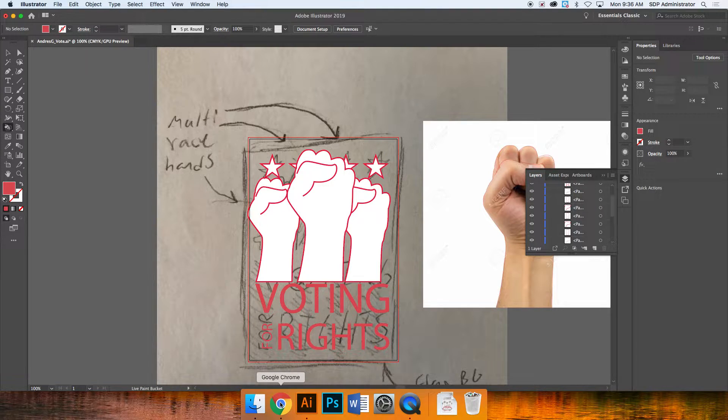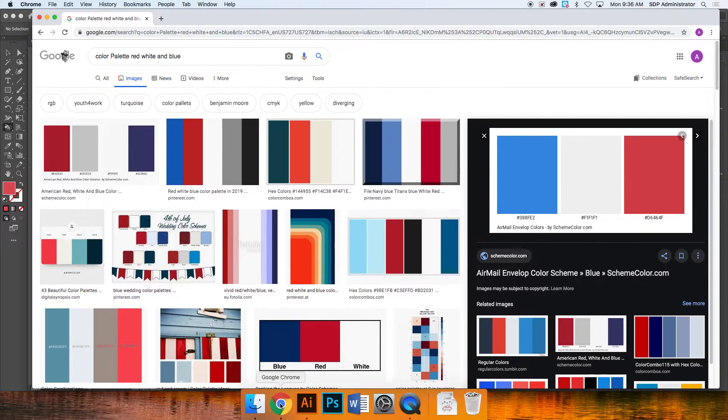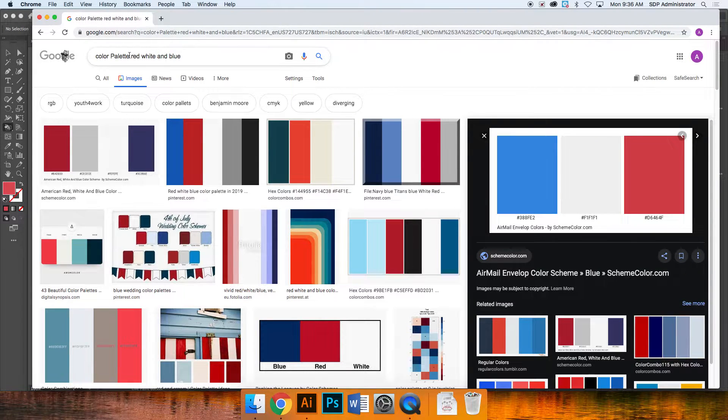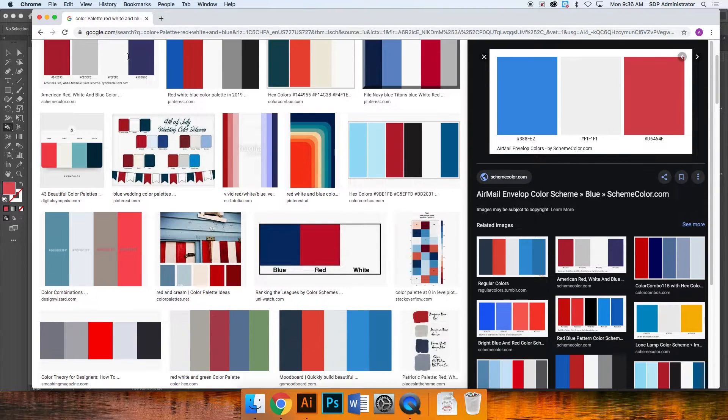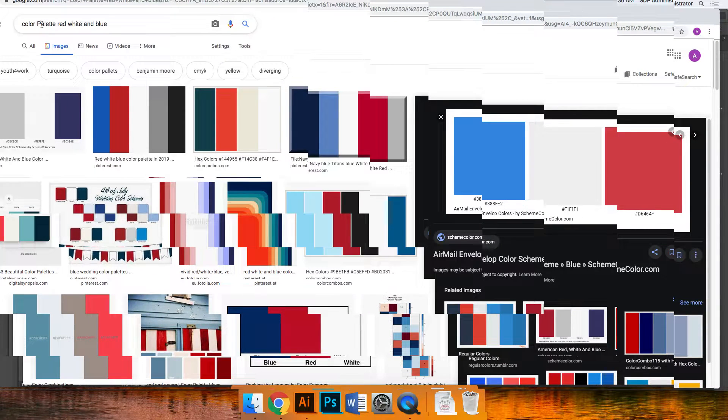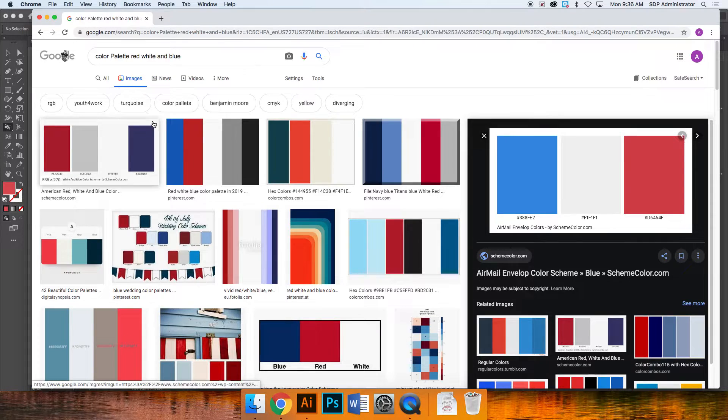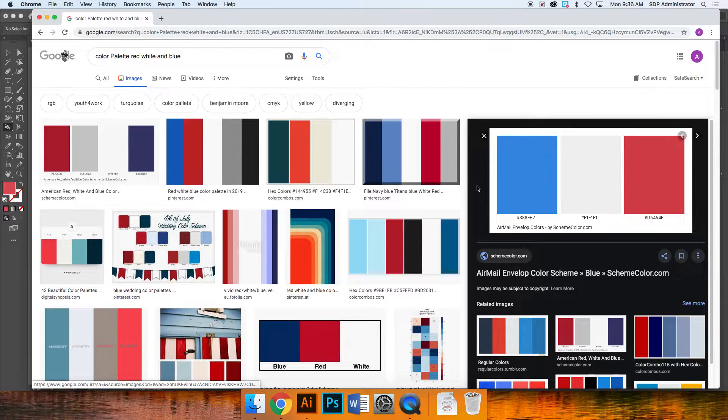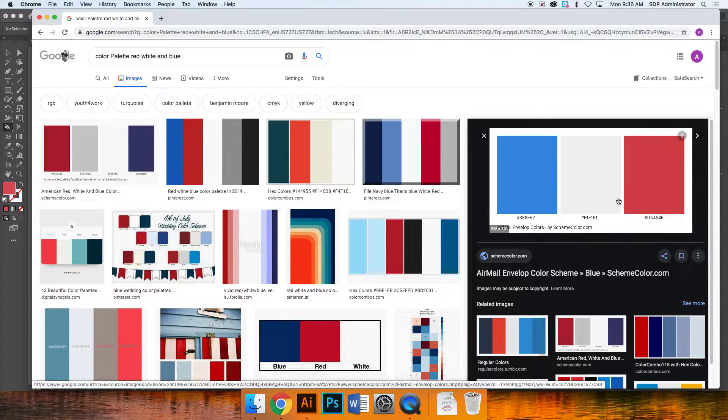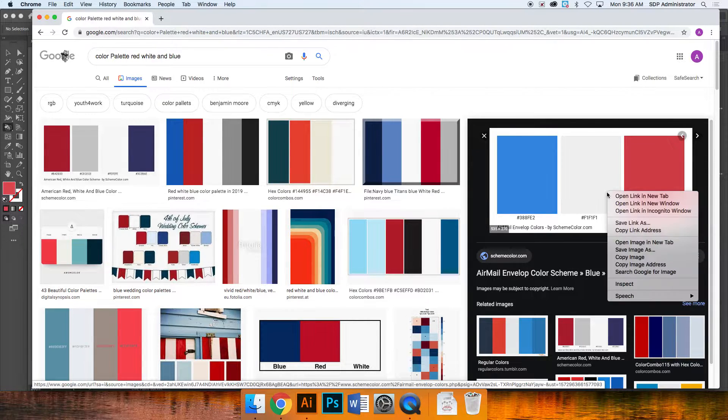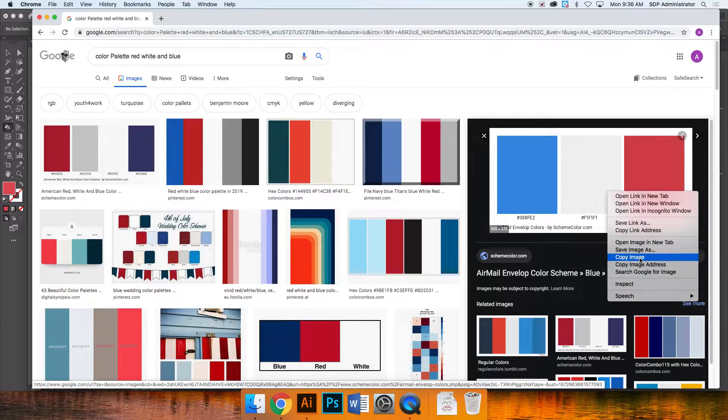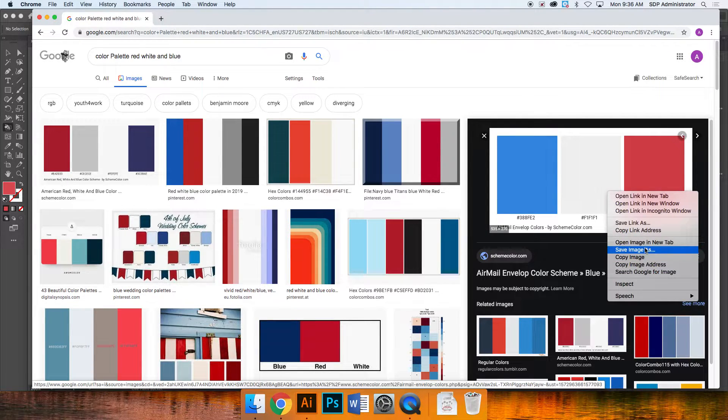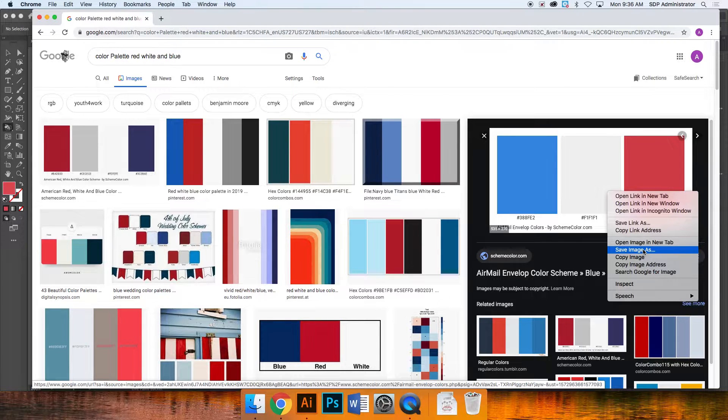So I'm going to go into Google Chrome and I'm looking up color palette. For this poster specifically I'm going to look up color palettes that are red, white, and blue. So when I find the color palette that I want, which for me I want this one right here, I'm going to hold control and click on the one that I want. I could copy the image so that I can just paste it into Illustrator, or you can save the image on your desktop and you can keep it for other projects as well. I'm just going to click on copy image.